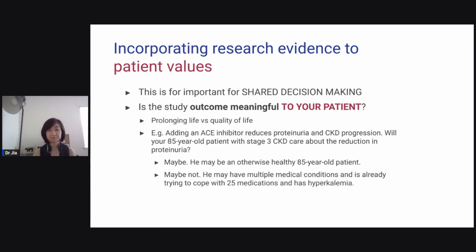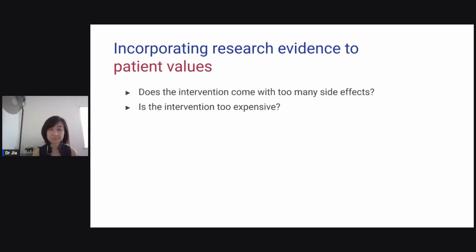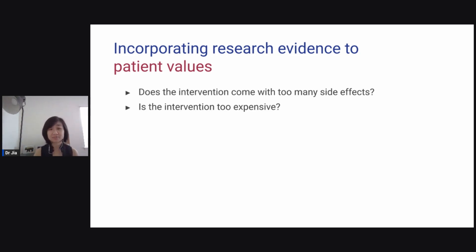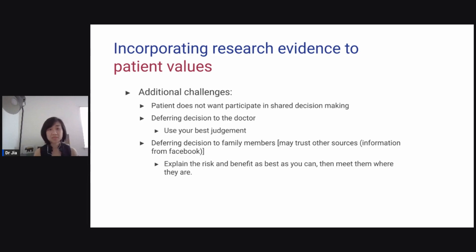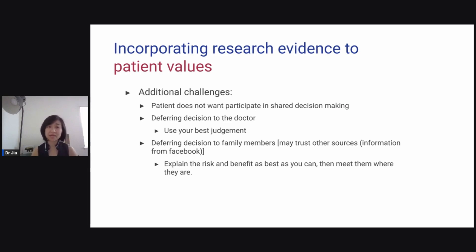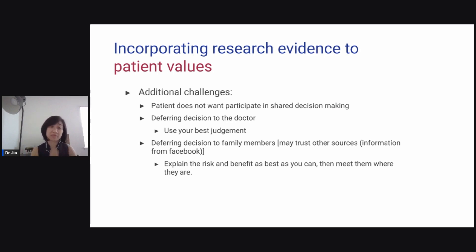So this medication may not be for them. Other questions to ask: does the intervention come with too many side effects? Is the intervention too expensive? Additional challenges when incorporating evidence into patient values: patients sometimes do not want to participate in shared decision-making and defer decisions to the doctor, so you have to use your best judgment. They may defer to family members or trust information from other sources like Facebook. You may have to explain risks and benefits as best as you can and meet them where they are.